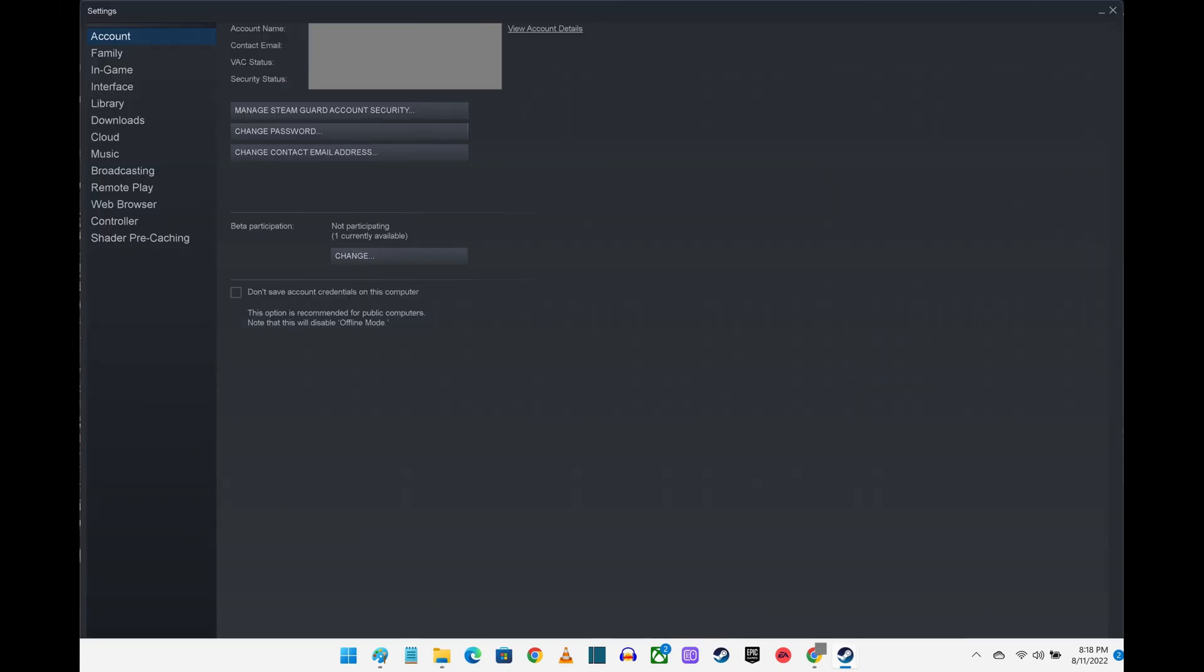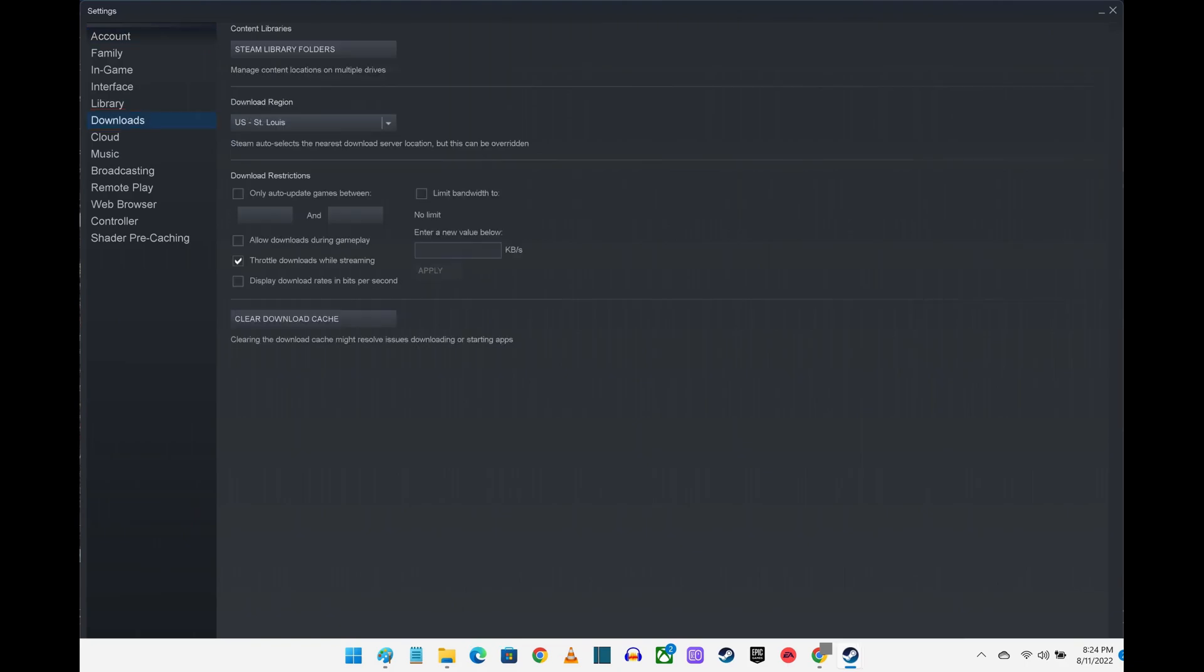Step 3. Click Downloads in the menu on the left side of the screen. Downloads options are shown on the right side of the screen.